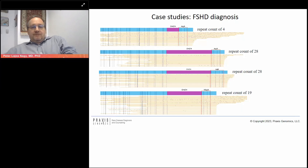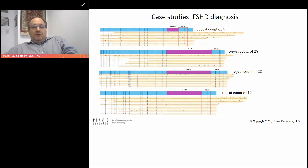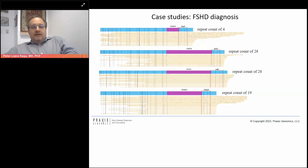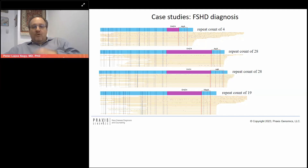Another important usage of optical genome mapping is FSHD analysis, where it can beautifully size the D4Z4 repeats labeled in purple and determine whether it's a polyadenylatable allele — 4QA versus 4QB — as the distance between labels differs between the two. It can also clearly distinguish whether the repeat is on chromosome 10 or chromosome 4, with the top three examples from chromosome 4 and the bottom one from chromosome 10, showing different patterns of the marks.